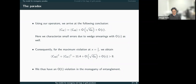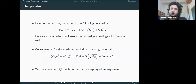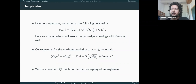We have an order-one violation in the monogamy of entanglement, and this is the precise statement of the monogamy paradox in our toy model. We have not included holography in the sense of AdS/CFT or bulk-boundary correspondence. What we have done is really exploited canonical holography — specifically the statement that the Hamiltonian of gravity is a boundary term. That is sufficient to give rise to this paradox.